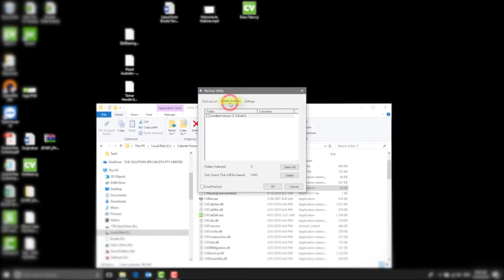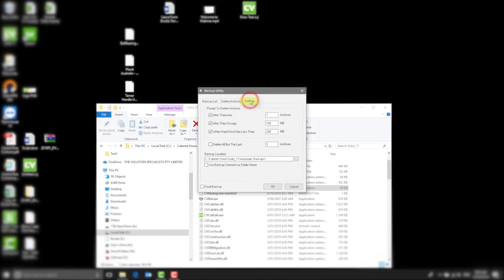The next tab is Delete Archives. This is where you select the previous backups you need to delete. Then finally we have Settings tab. This is where you select the settings for the Delete Archives which will pop up when we select CV Backup.